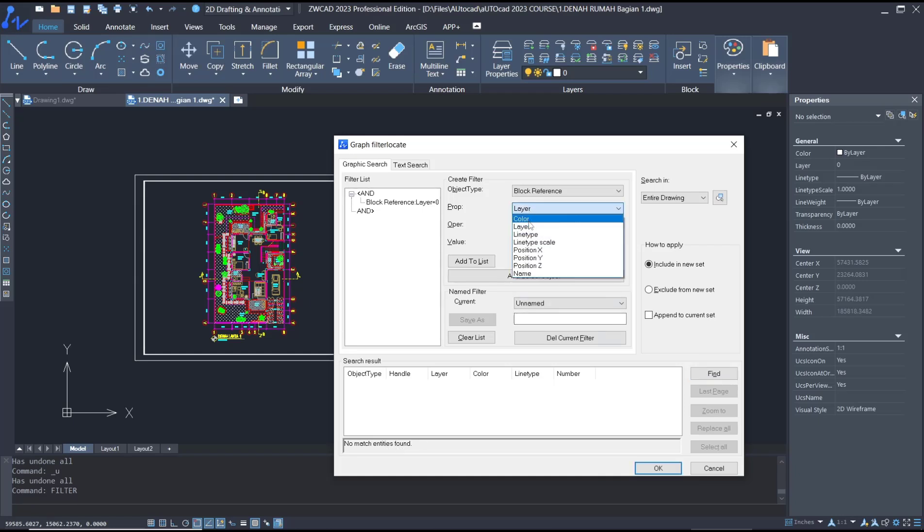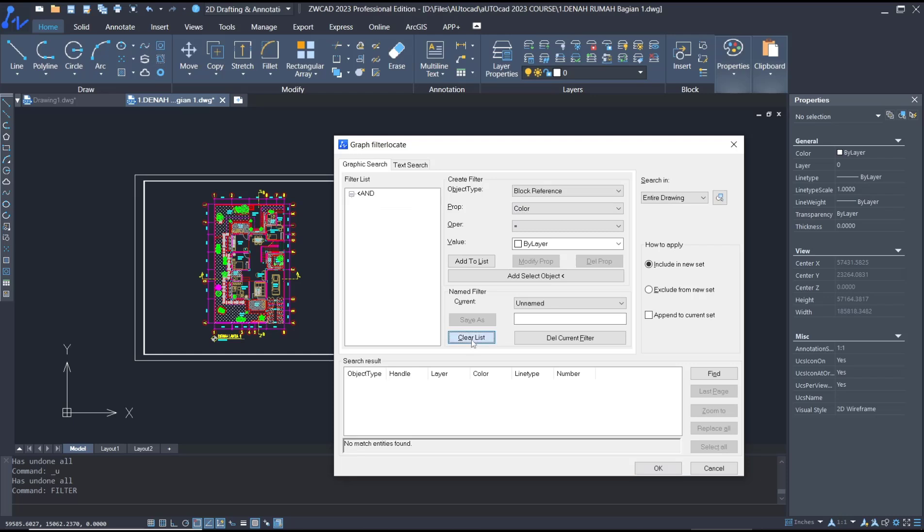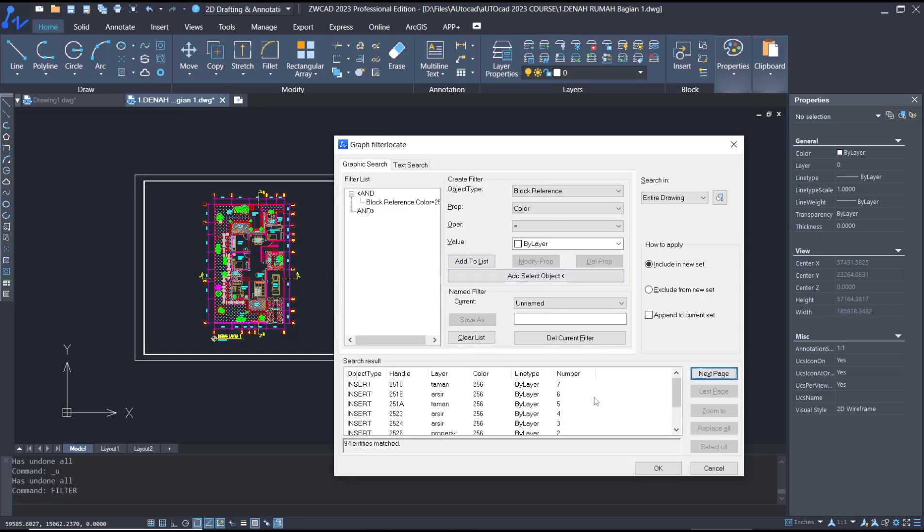I will set it again with color. Clear the list, add to list, and then you can click 'Find'. This will show all layers in the results. I will select this option.